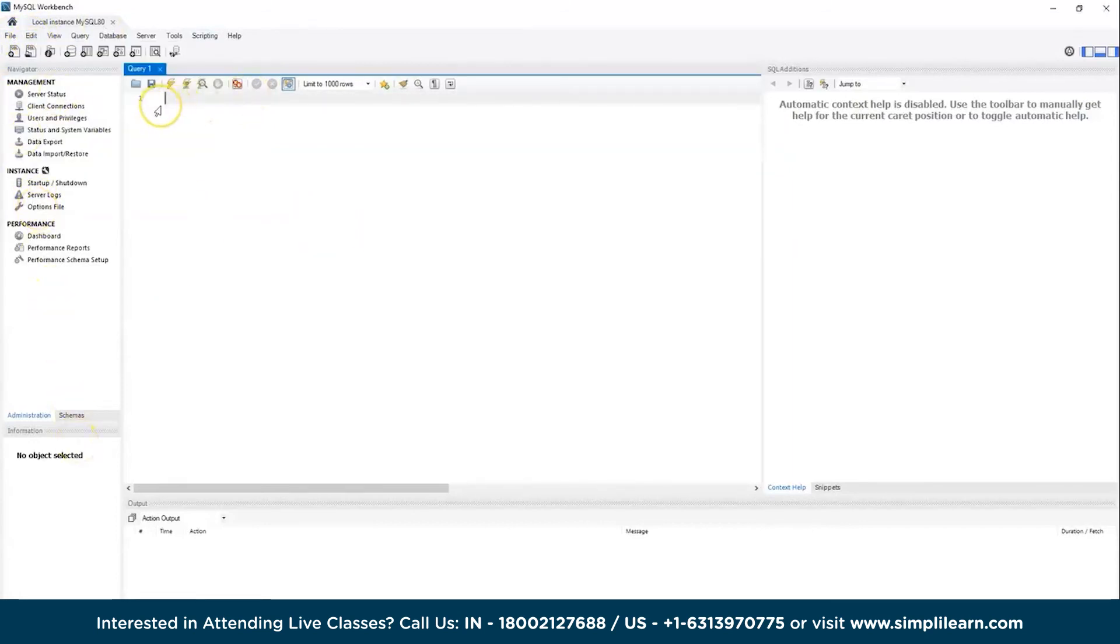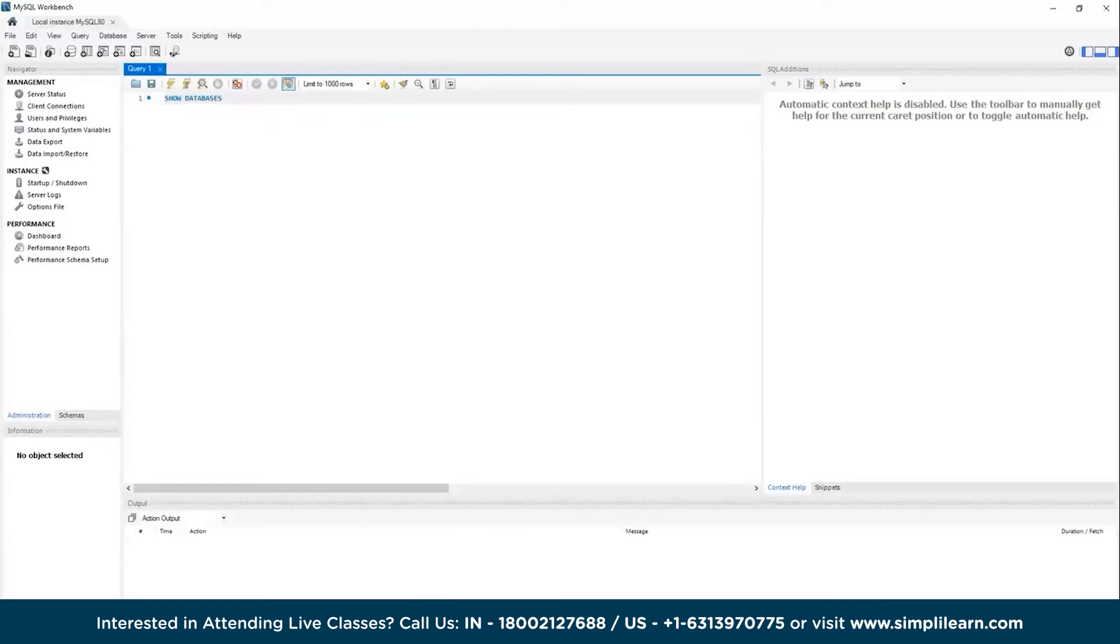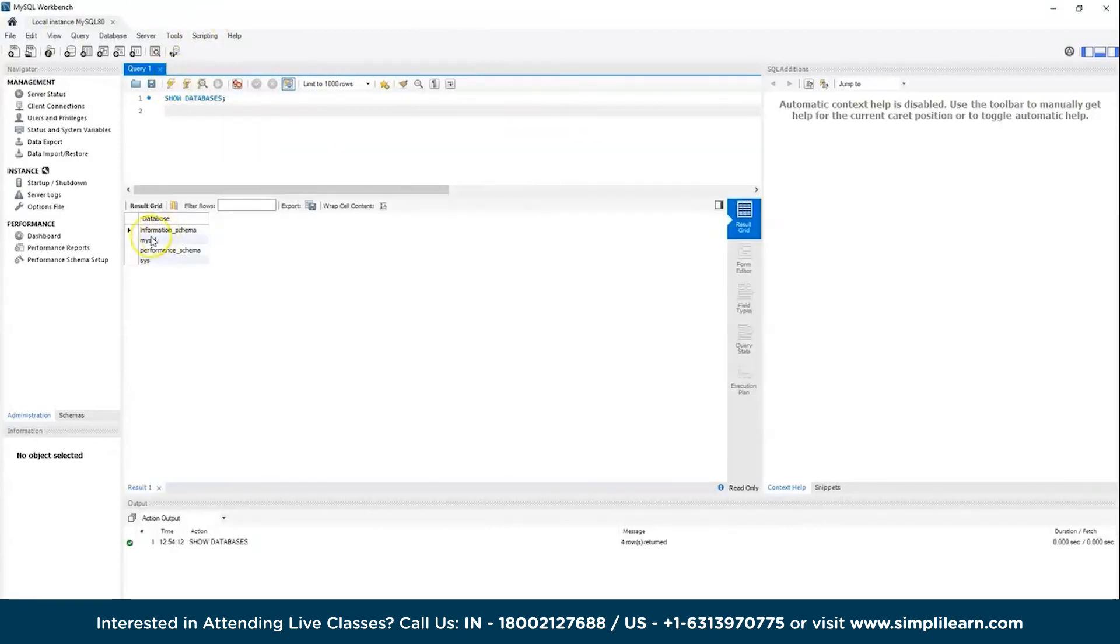And you can run a default command, which is 'show databases', which will show you the default databases that are readily available for you to work on in the MySQL Workbench on Windows. The command is 'show databases' and semicolon. But now let's run the default commands. As the series continues from Simply Learn on SQL, you will learn more SQL tutorials.